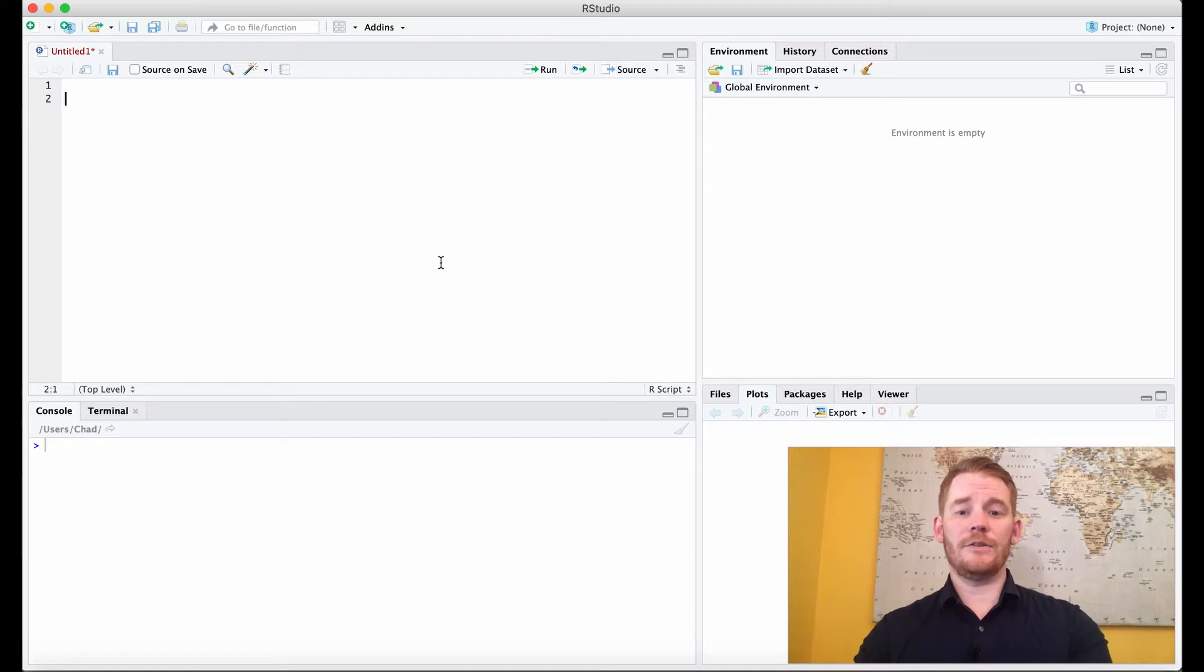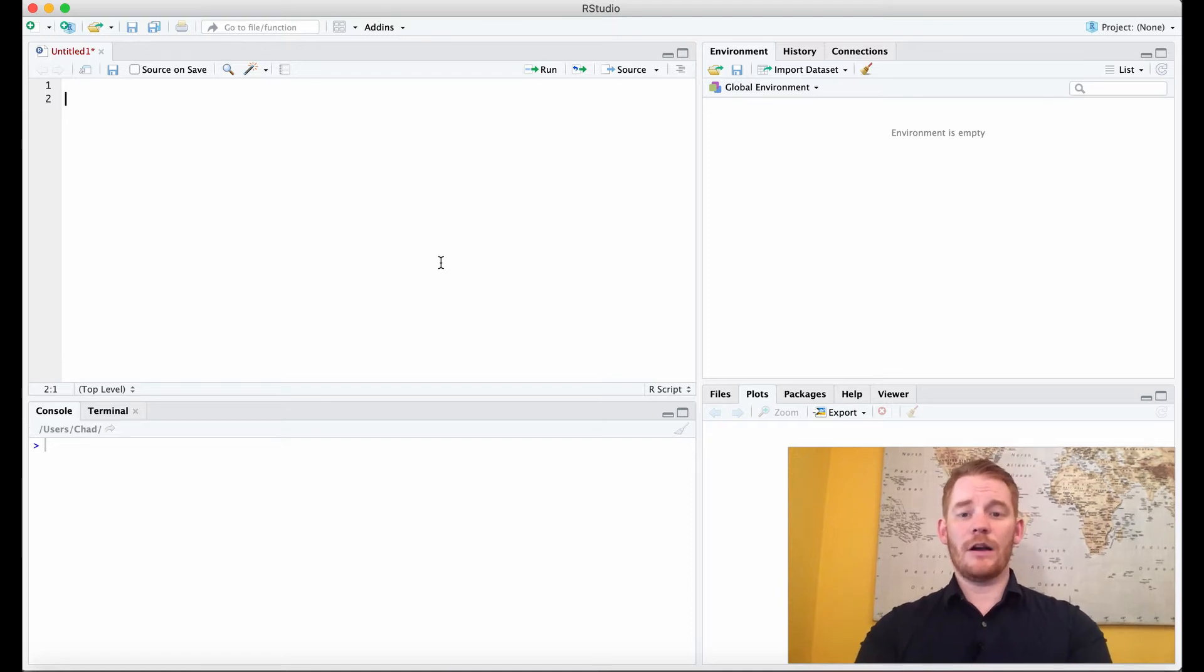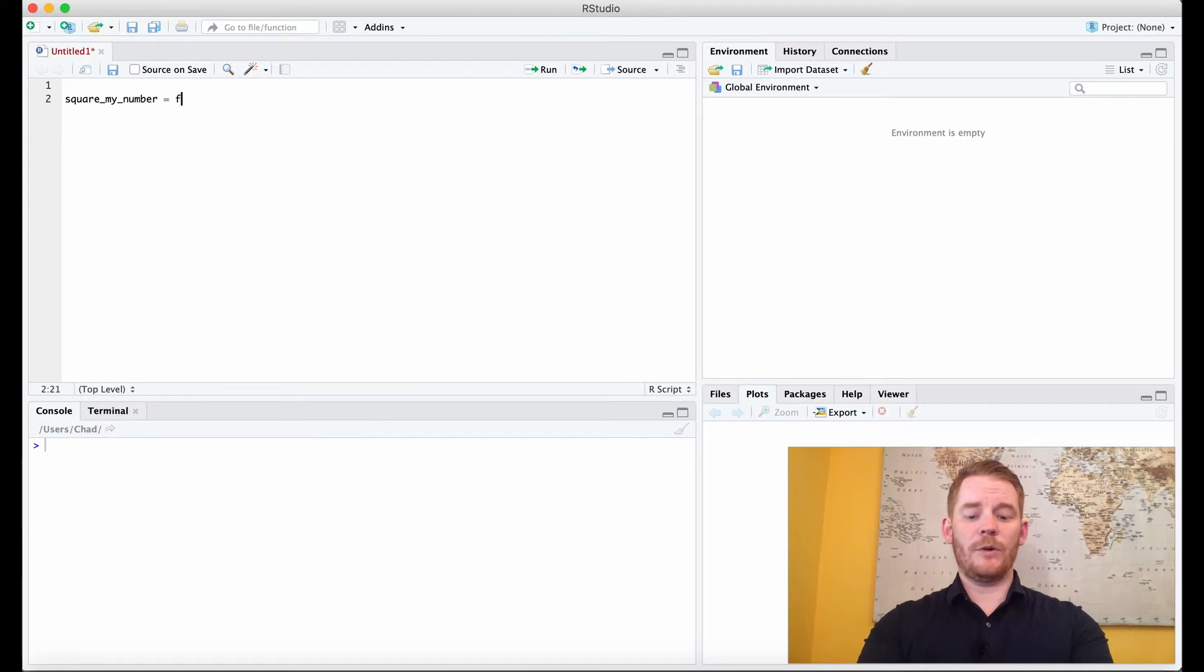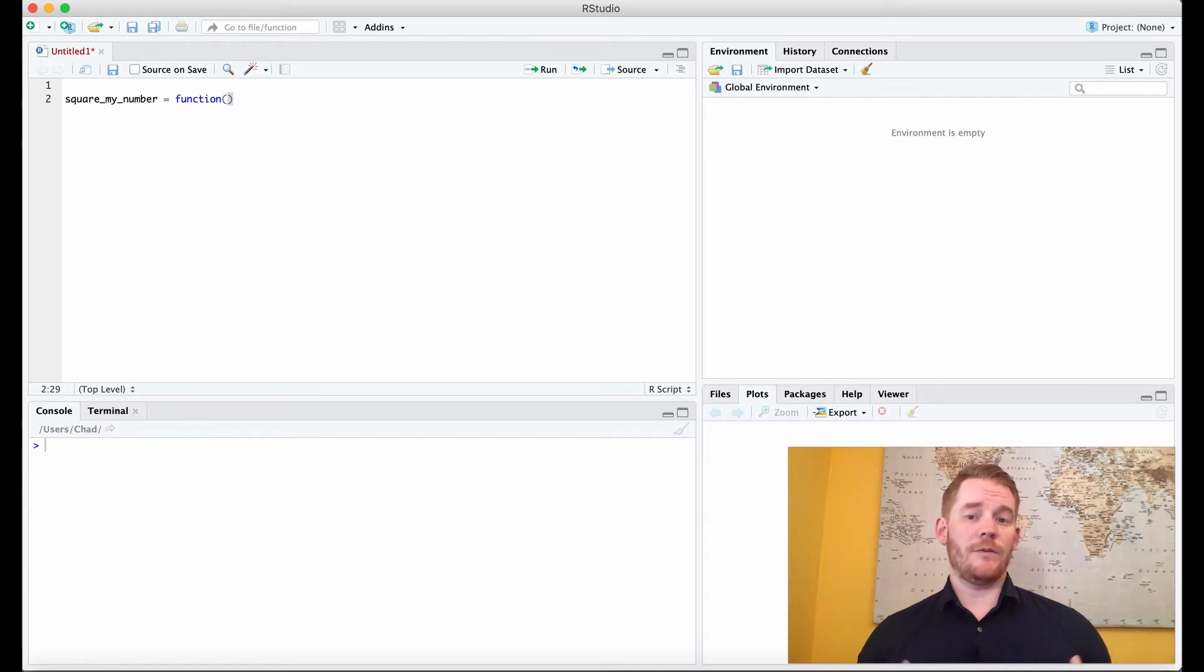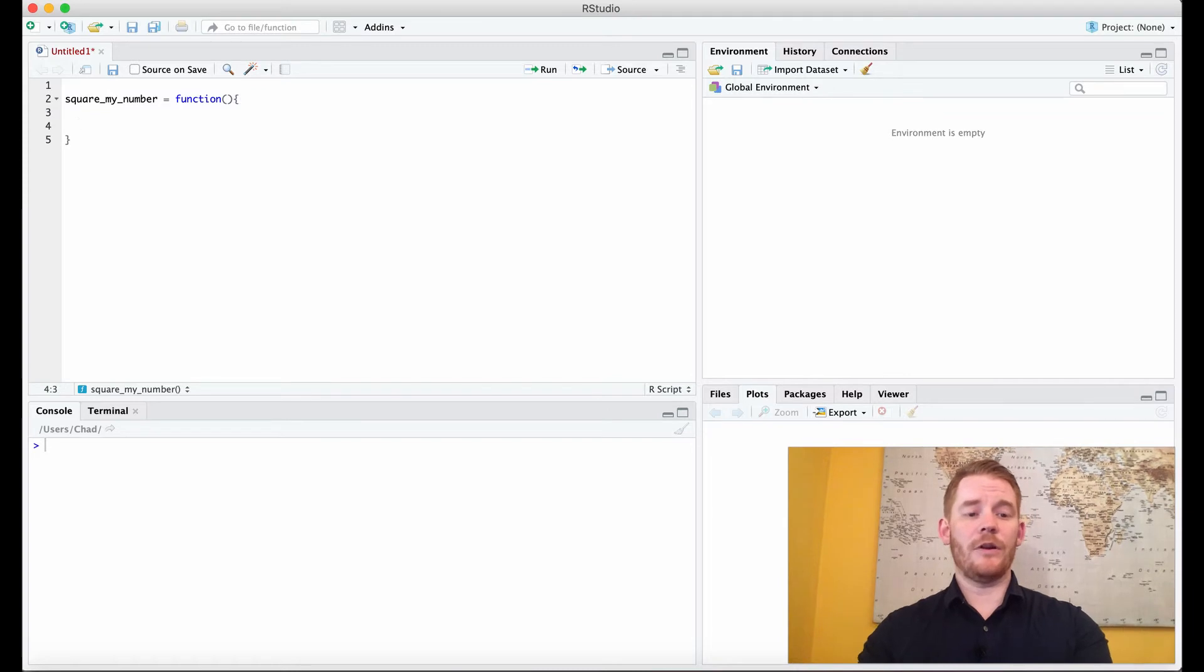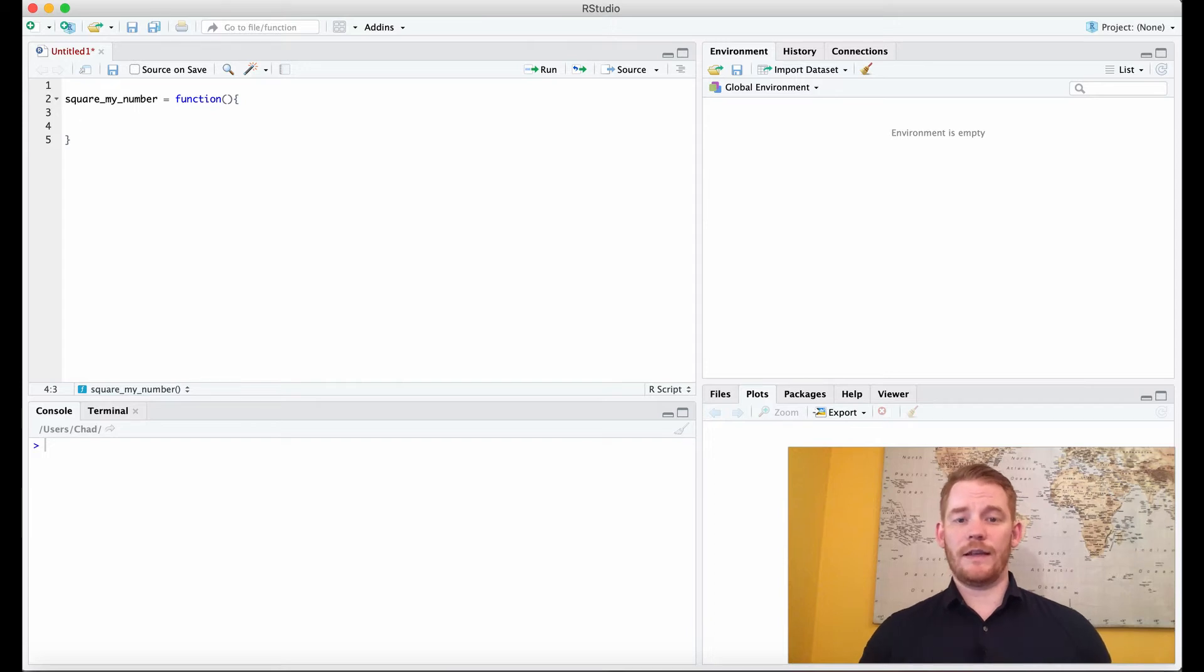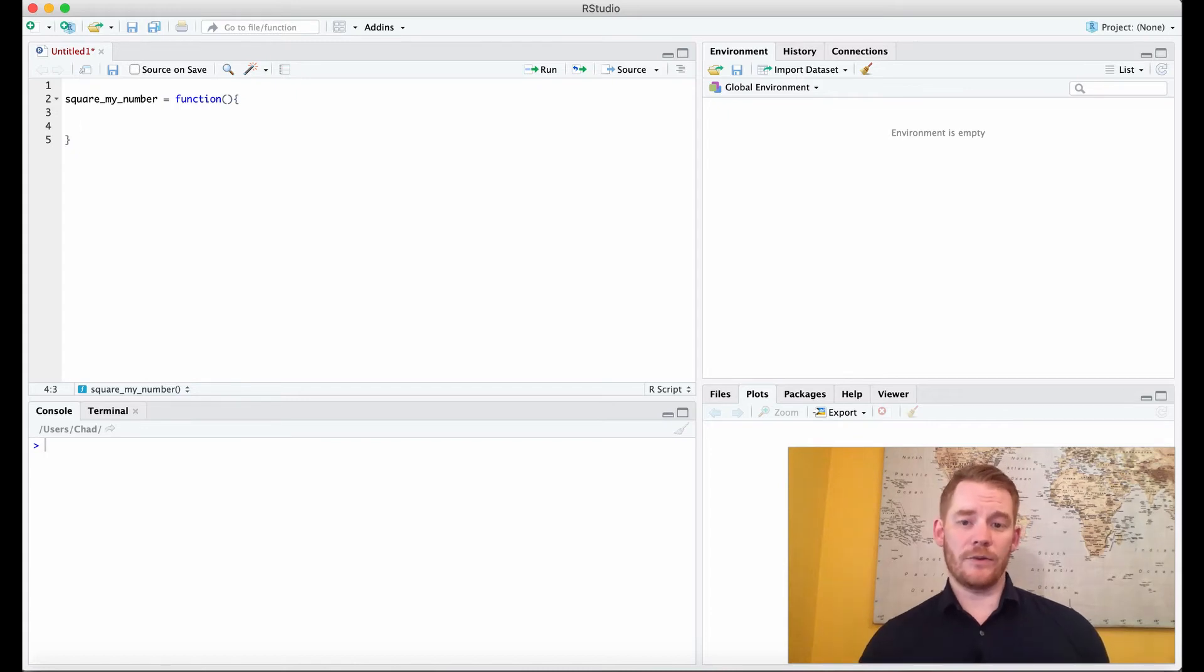The first thing we need to do is name our function. I'm going to start off by naming my function square_my_number, and you'll see why in a second. Then I'm going to put equals function, and then we're going to put these brackets. Now within these brackets, we'll talk about it in a moment, is our input. And then after that we're going to put these curly brackets. In R you're going to be getting used to curly brackets because these are basically a way of telling R this is an area of code that you want to keep together. The function is going to run until the end of the curly brackets because it knows that's where the function ends.